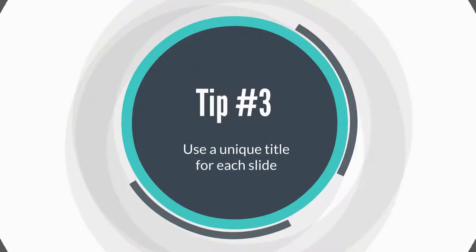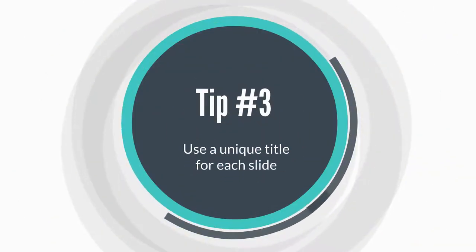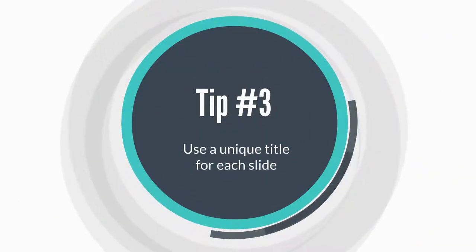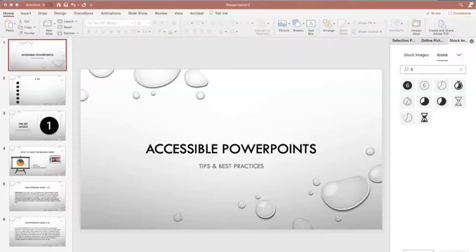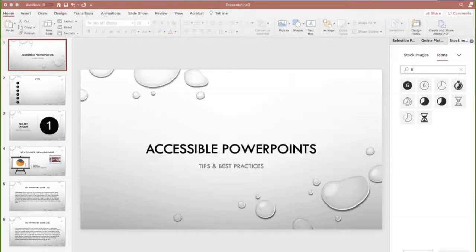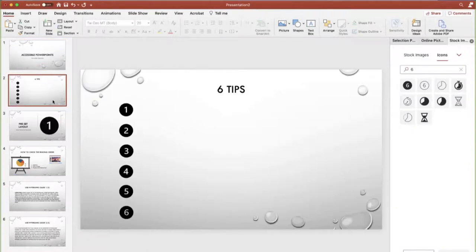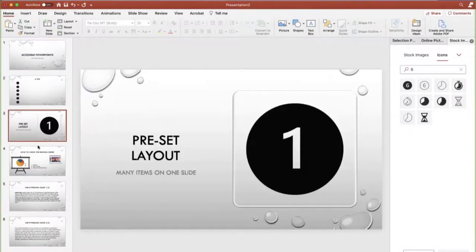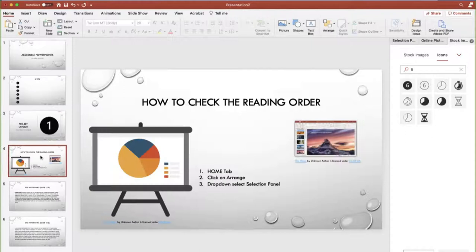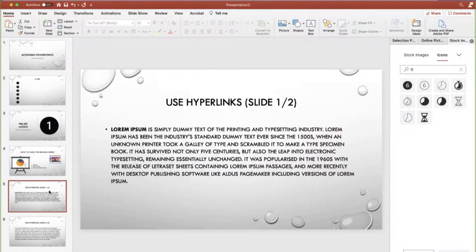Tip number three, use a unique title for each slide. Using a novel title for each slide makes it easier for students to quickly find what they need and keep track of where they are in the presentation. If your content needs to flow over two or more slides, try adding to the title slide one of two for example.